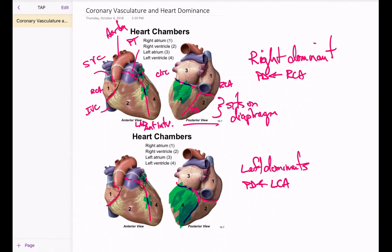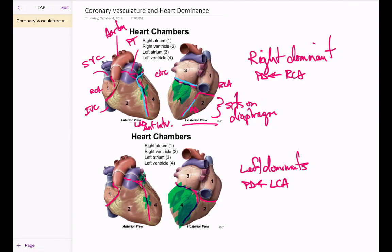The left anterior descending artery travels with the great cardiac vein. The great cardiac vein then takes a turn, travels with the circumflex, and drains into the coronary sinus. The middle cardiac vein travels with the posterior descending artery and drains into the coronary sinus. The small cardiac vein travels with the right coronary artery and also drains into the coronary sinus — and this is the same whether you have a right or left dominant heart. The coronary sinus is a large vessel that drains directly into the right atrium, along with the superior vena cava and the inferior vena cava.